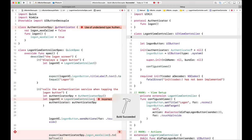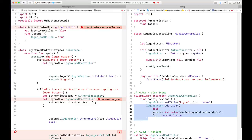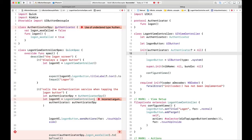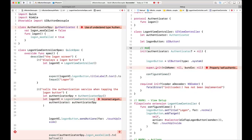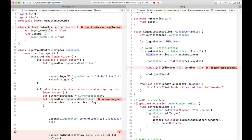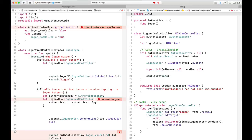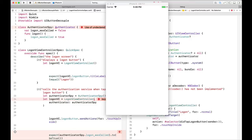In configureViews, we'll say logonButton.addTarget(self, action: #selector(didTapLogonButton), for: .touchUpInside). Now we need to hold onto the authenticator locally, so let authenticator be an optional Authenticator. We store it in init with self.authenticator = authenticator. Then in our action, we call authenticator?.logon(). Build succeeded. Let's run our tests one more time.